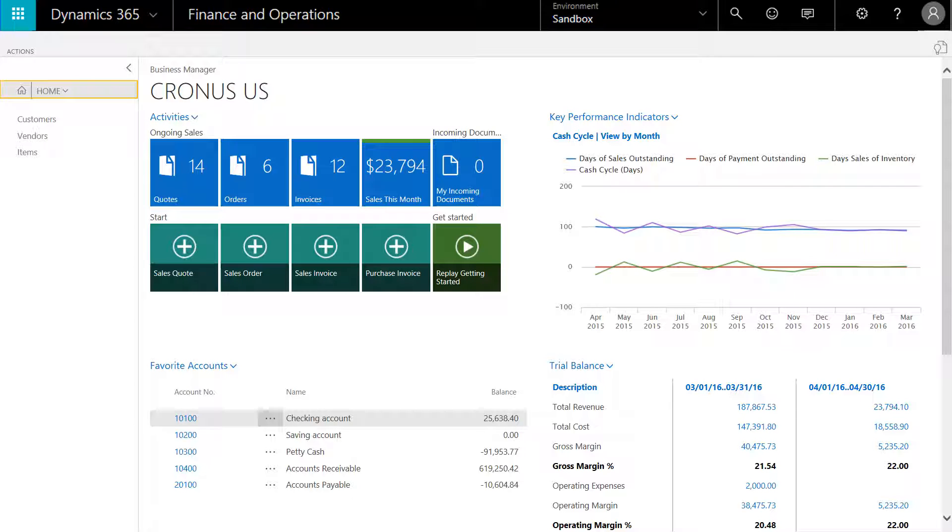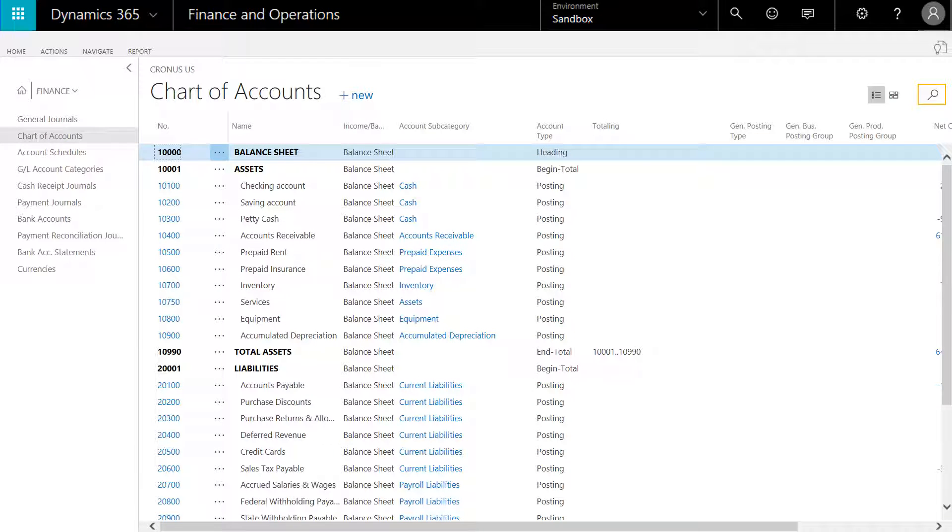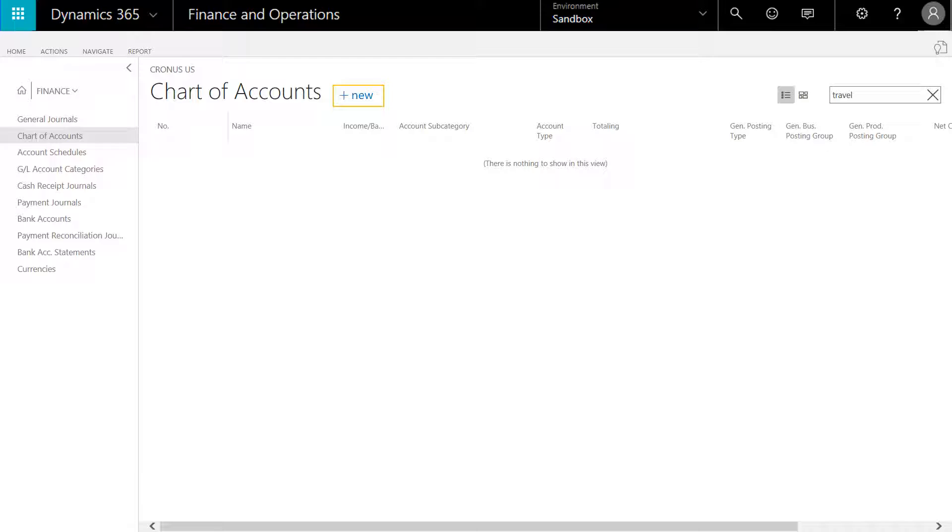We'll select home, and from the drop-down select finance. We'll click on the search icon in the top right corner and enter in the word travel. There's nothing to show currently, we do not have a travel account set up.